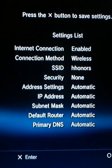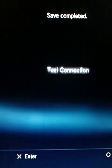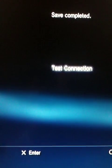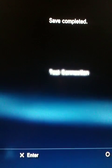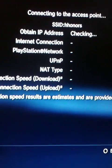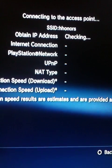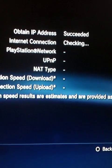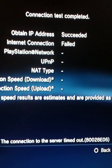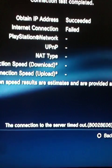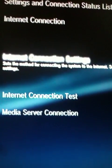Then press Enter, then test connection, press Enter. It's going to check the IP address and the internet connection is going to say Fail. So then go back.